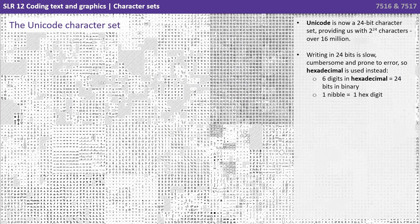Unicode in 24 bits is slow and cumbersome and prone to error, so hexadecimal is used instead. Six digits in hexadecimal can be used to represent 24 bits in binary.